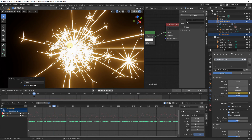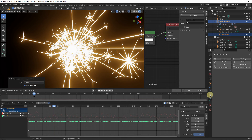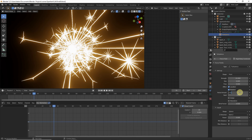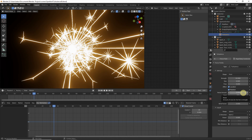Select the turbulence in the Outliner and head to Physics Properties. Set the Strength to 10, Size to 0.005, and Noise to 5.